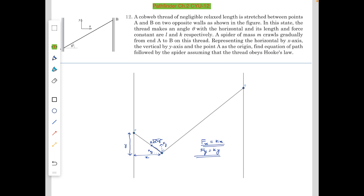Hello guys. In this video we are going to do a problem from Pathfinder chapter 2, which is Newton's laws of motion, check your understanding question number 12. You can look at it once before seeing the solution. In this problem, a cobweb thread of negligible relaxed length is stretched between points A and B on two opposite walls as shown in the figure. In this state, the thread makes an angle theta with the horizontal and its length and force constants are L and K respectively.